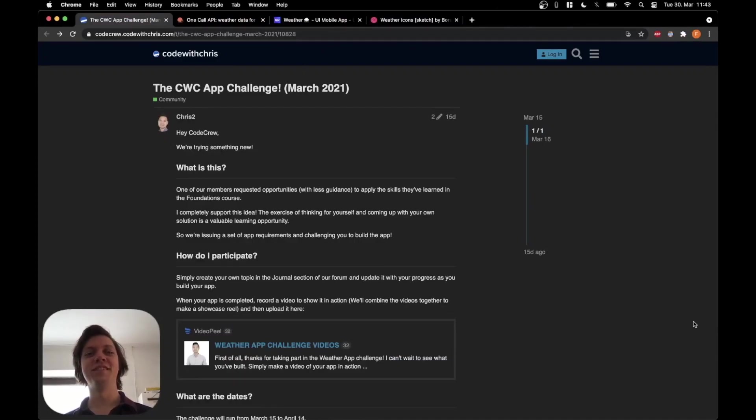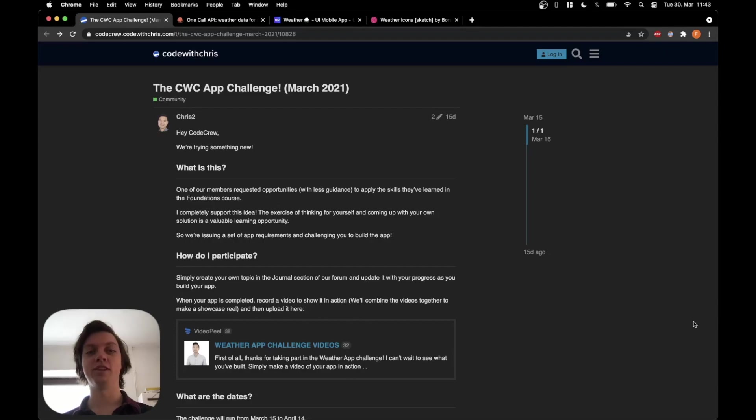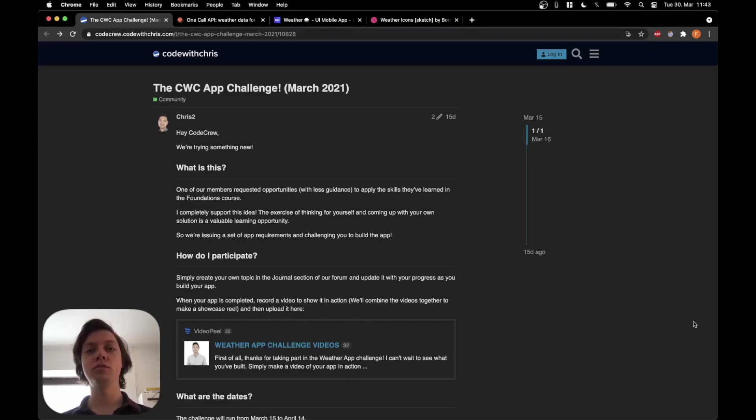Hey, this is Flo and welcome you to my take on the CodeWithChris app challenge. This first video will be an introduction to the topic.